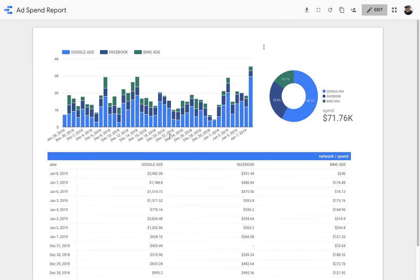And then I'll show you how you can connect Panoply to Google Data Studio to create an ad spend report that combines data from each of these ad networks. Now let's dive in.